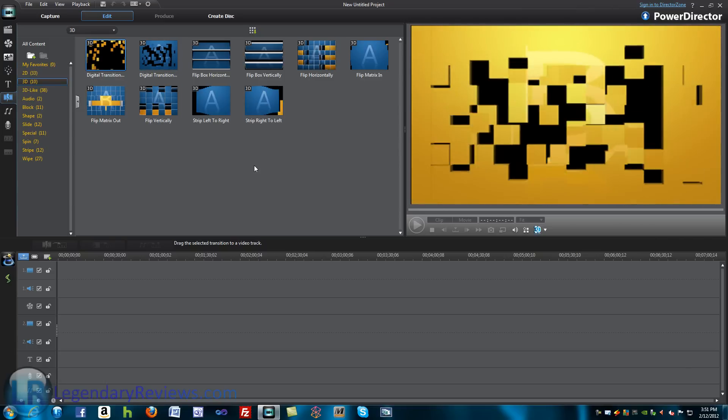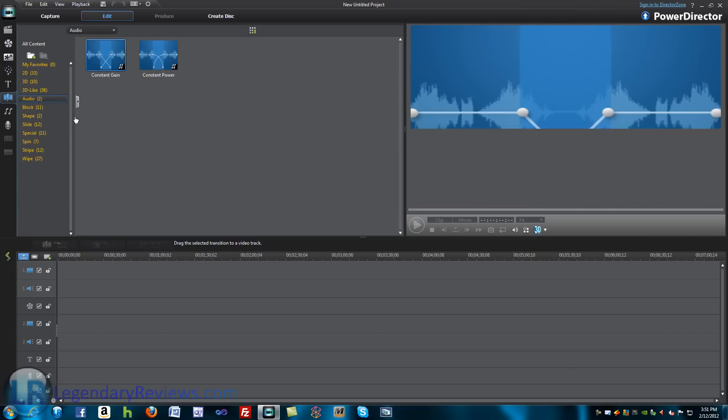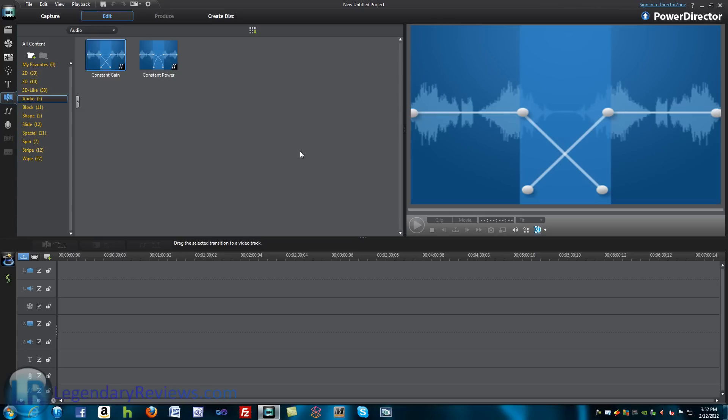They've also added this new thing, audio transitions, and this is really great, especially for, let's say, me. Like, in this video, when I make this video, I am going to use an audio transition.